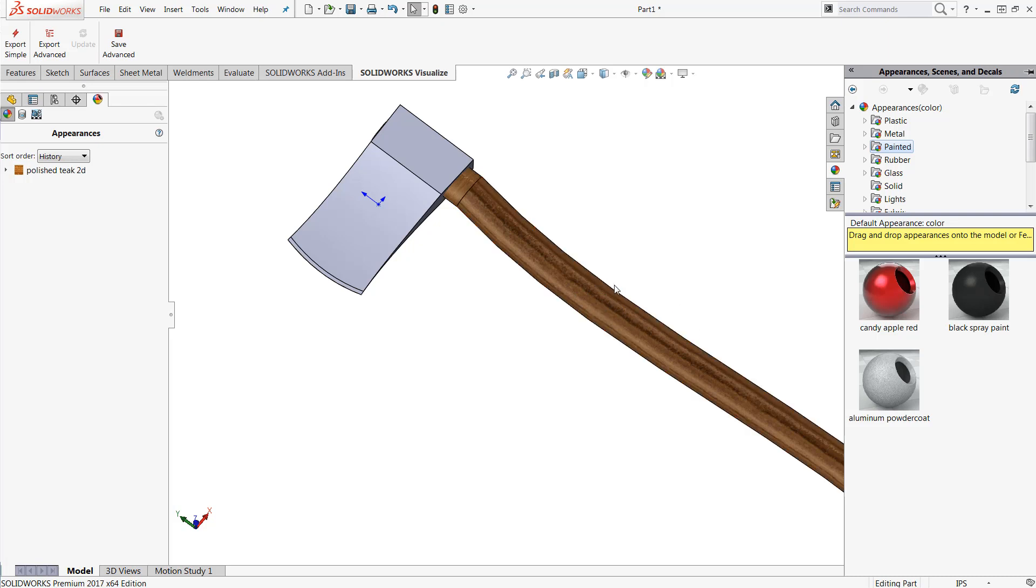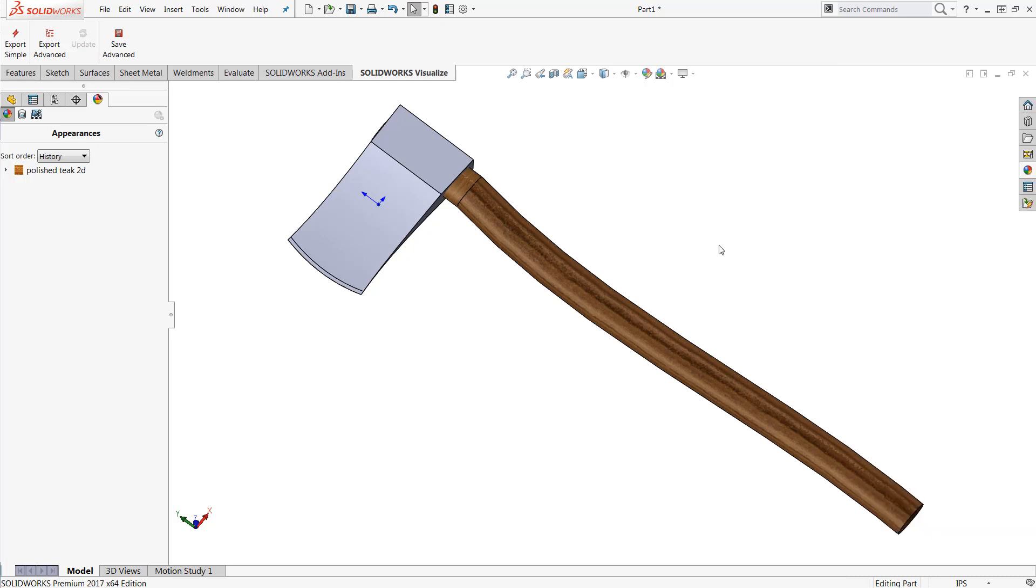However in some scenarios the custom appearances that come directly from SOLIDWORKS will not be enough to accurately describe your particular design. In my case I'm working with this axe and I want to have a weathered appearance applied directly to the axe head.